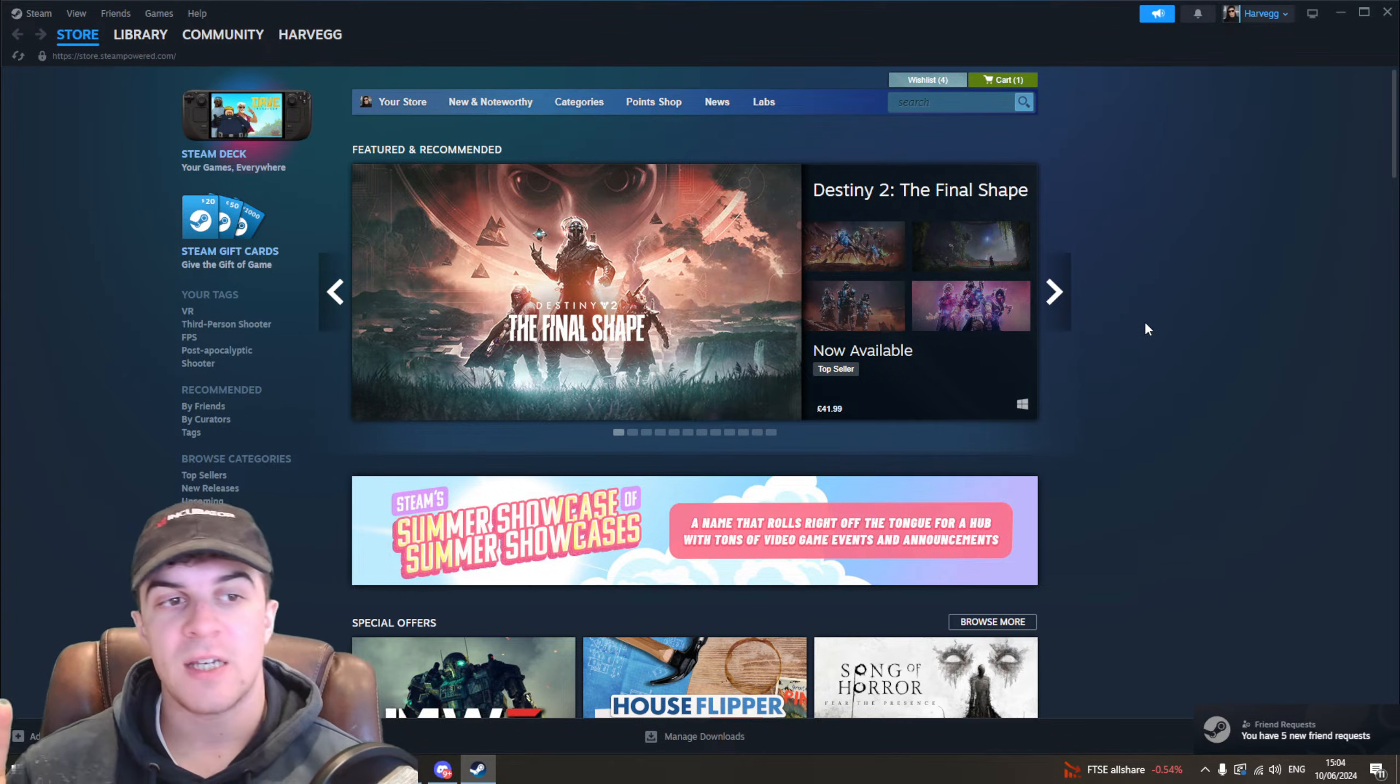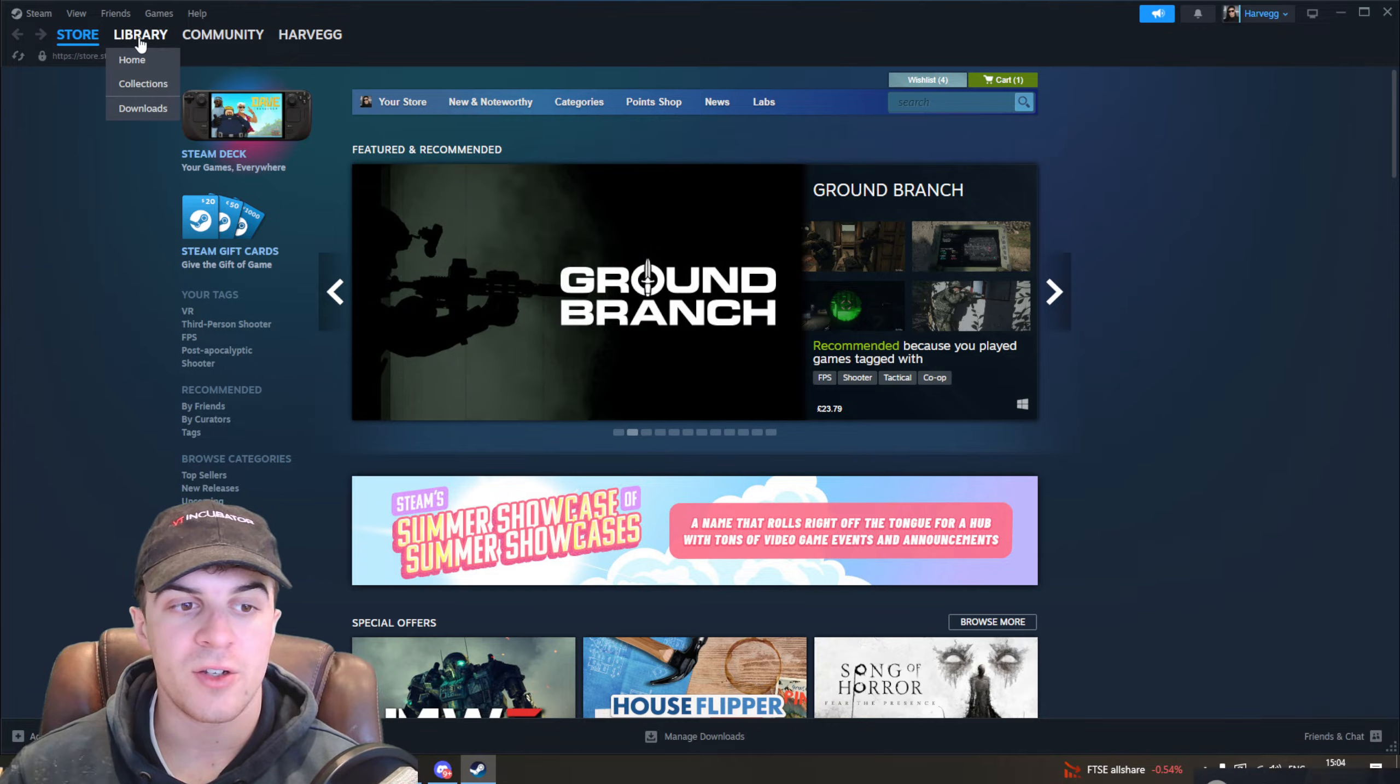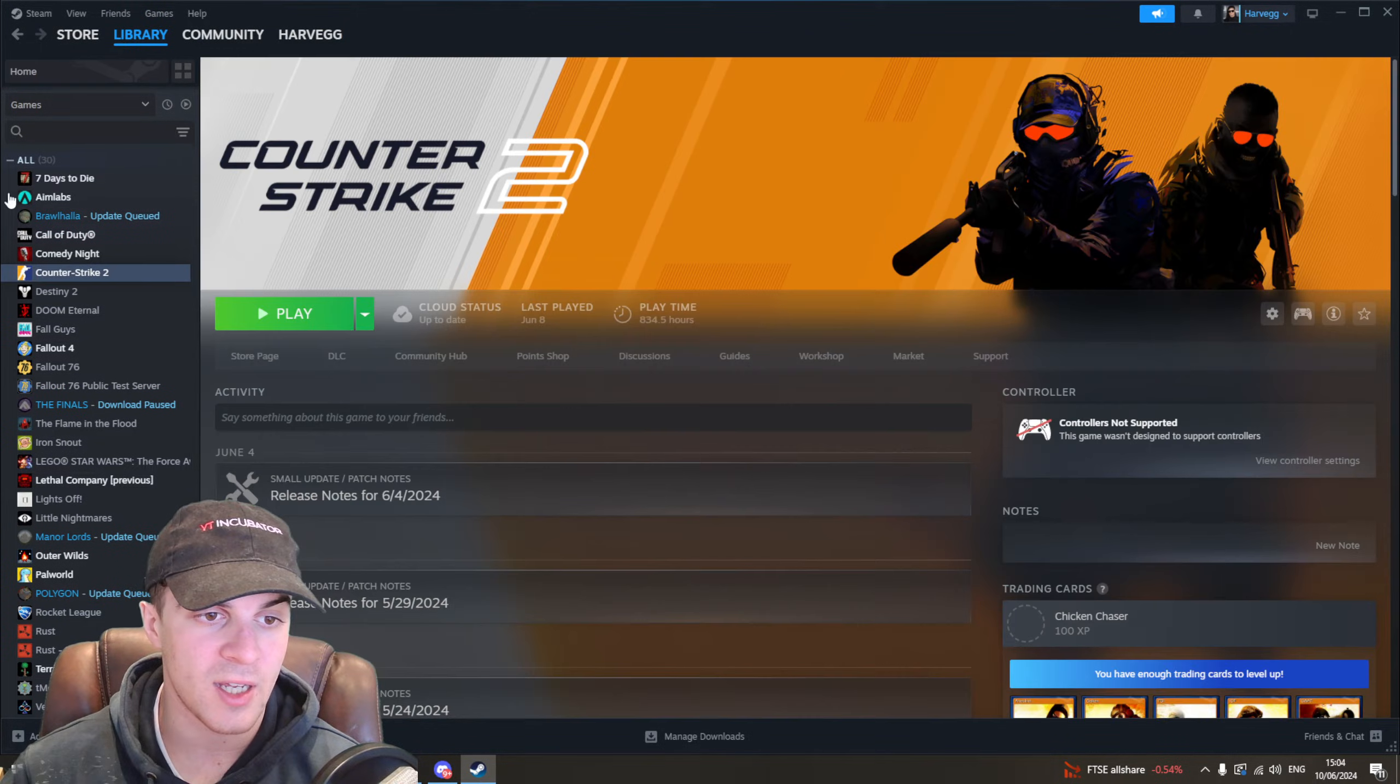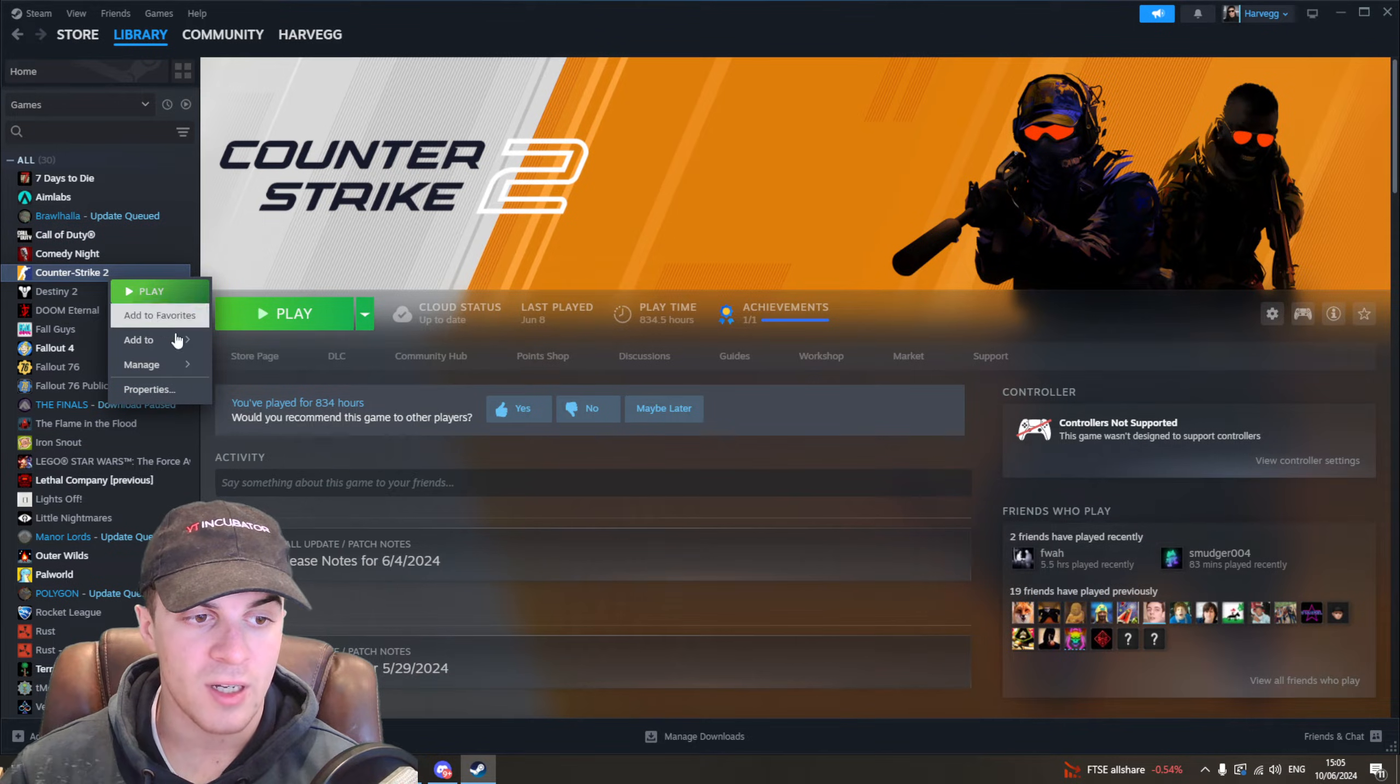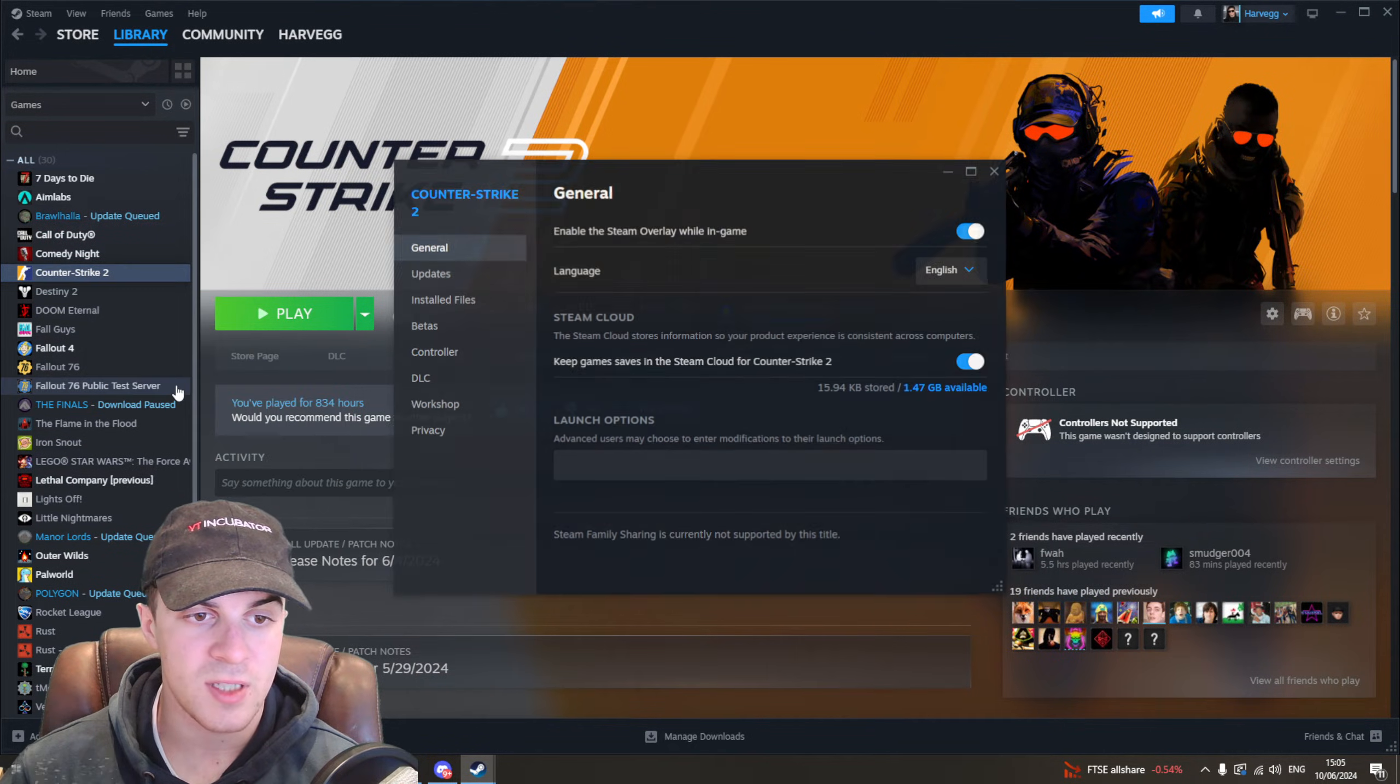Once you've loaded up Steam, if that does not help, then you can go ahead and check if the files are installed properly. So go to Counter-Strike here and you want to right click on it and go down to where it says properties.